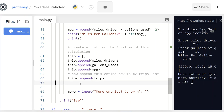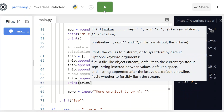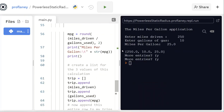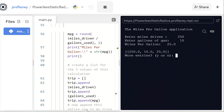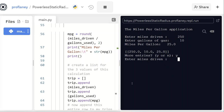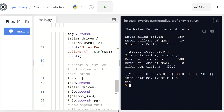For debugging purposes I'll add print(trips) so you can see how this works. Running with multiple entries: 250 and 10 — I've got one row inside the trips list. Clicking yes for more entries, doing 500 — now I've got both rows: 250 from the first round and 500 from the second. Then I'll hit no.